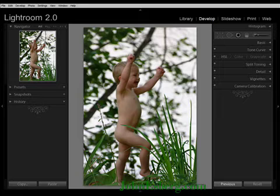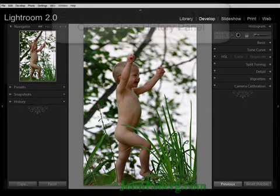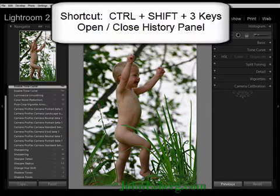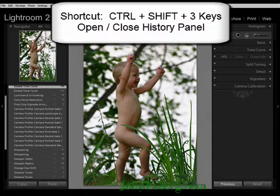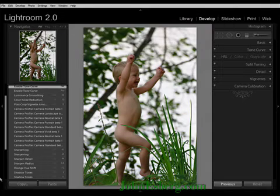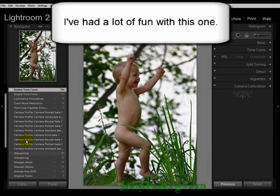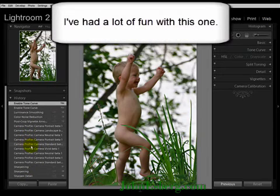Let's say we want to go take a look at our history. Quick shortcut to that without using the mouse: Ctrl-Shift-3. Sometimes you want to use it, sometimes you don't — it's a good shortcut. As you can see, I've made a good number of adjustments here on this image.